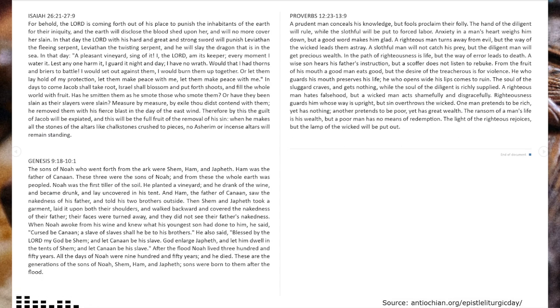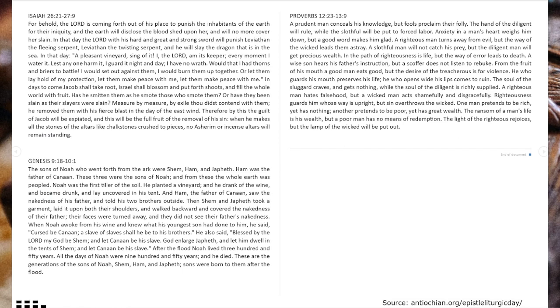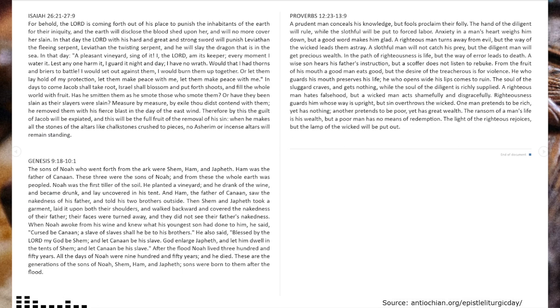A prudent man conceals his knowledge, but a fool proclaims their folly. The hand of the diligent will rule, while the slothful will be put to forced labor. Anxiety in a man's heart weighs him down, but a good word makes him glad. A righteous man turns away from evil, but the way of the wicked leads them astray.